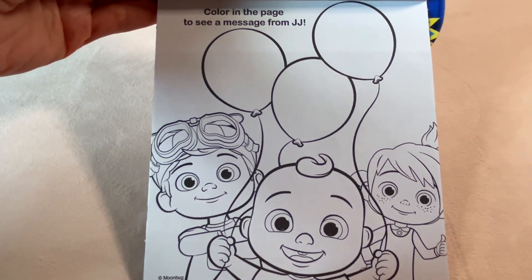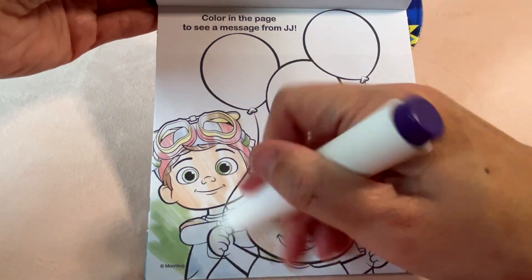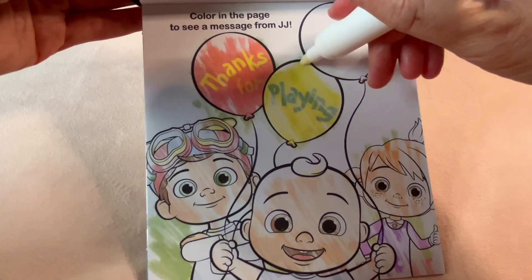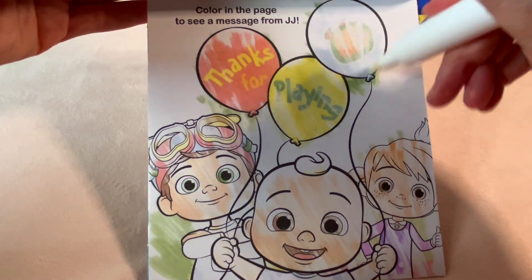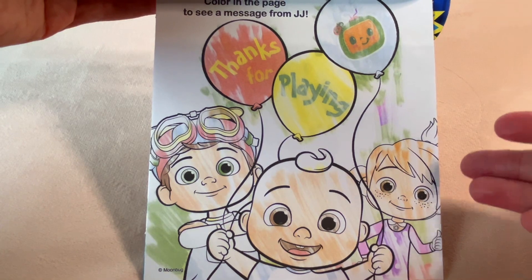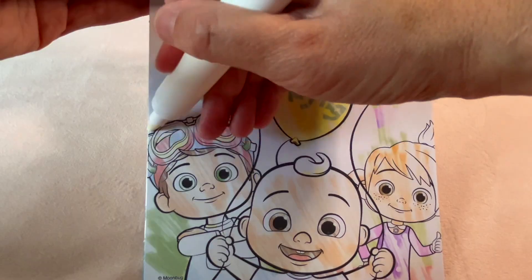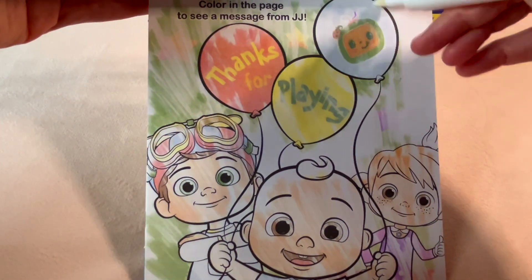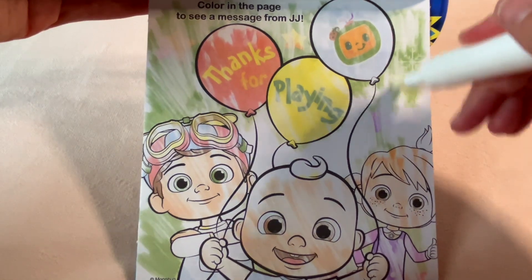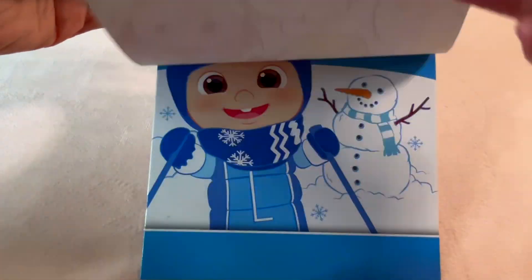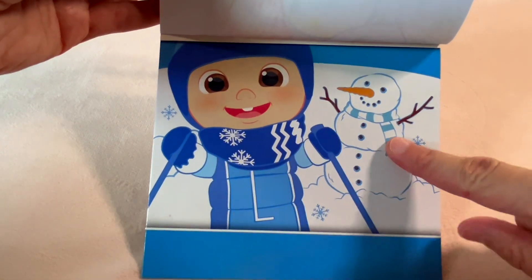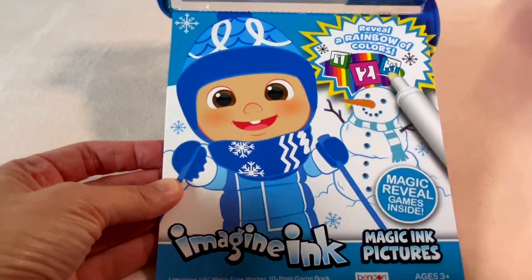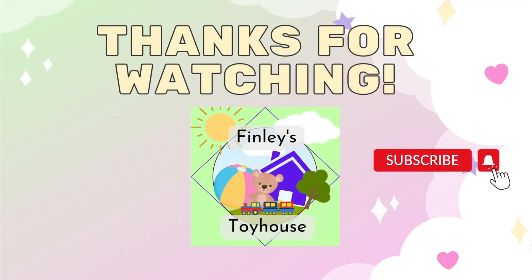Color in the page to see a message from JJ. Thanks for playing. Did you find our last snowflake? Snowflake, where are you? Here it is — here is our last snowflake. The end. Here is JJ with a snowman. Thanks for playing. See you next time.